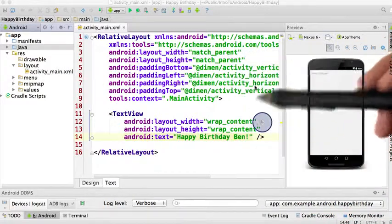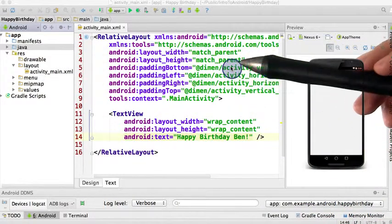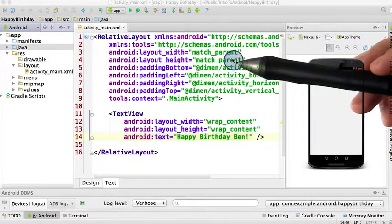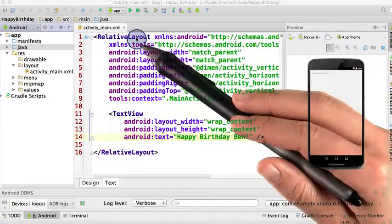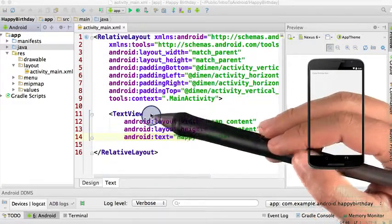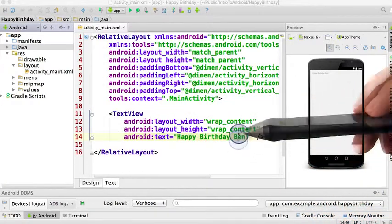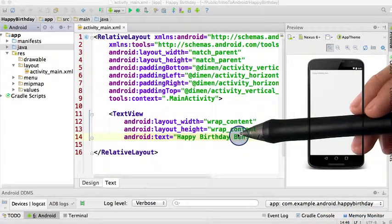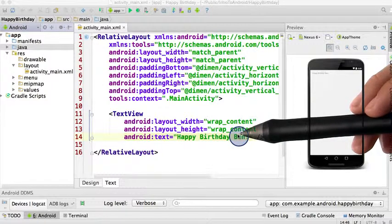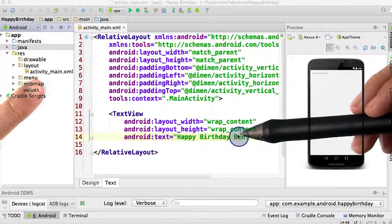Now as far as creating the views, we already have about half of the work done. We have a relative layout and we have one text view that says happy birthday Ben. To get all the views you need, you're going to want to make an image view and one additional text view.